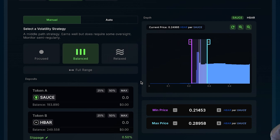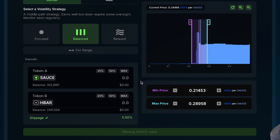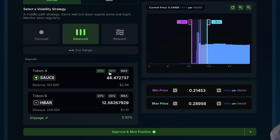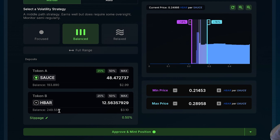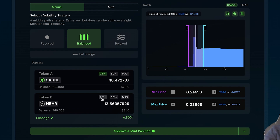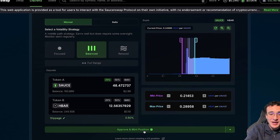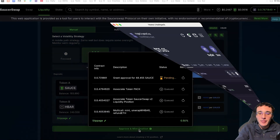Moving on, choose the amount of tokens you want to deposit into the pool. If I enter 48.47 SAUCE tokens, it automatically balances out the amount of HBAR needed. Once you're happy with the amount you want to deposit to earn rewards, simply click 'Approve and Mint Position'.